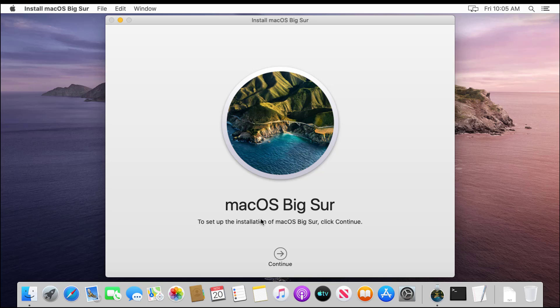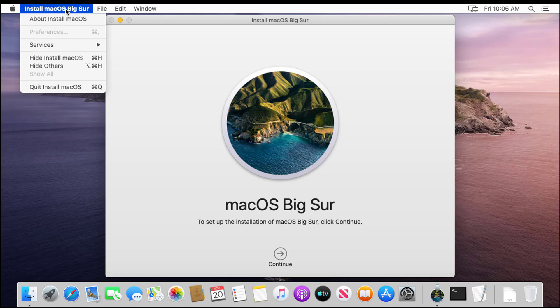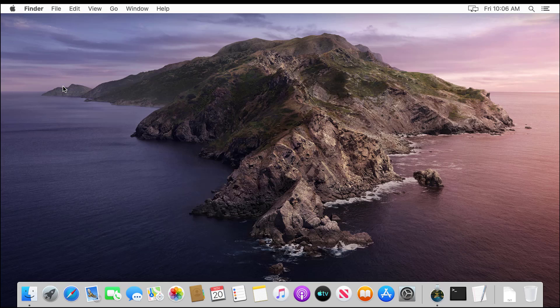When the download is complete, the installer will launch. Quit the installer by clicking on Install macOS Big Sur, then Quit Install macOS.